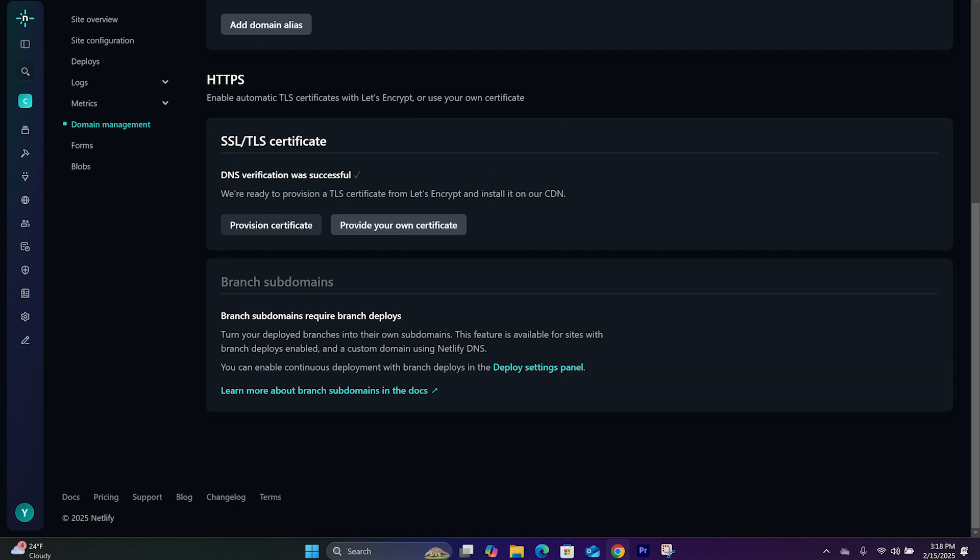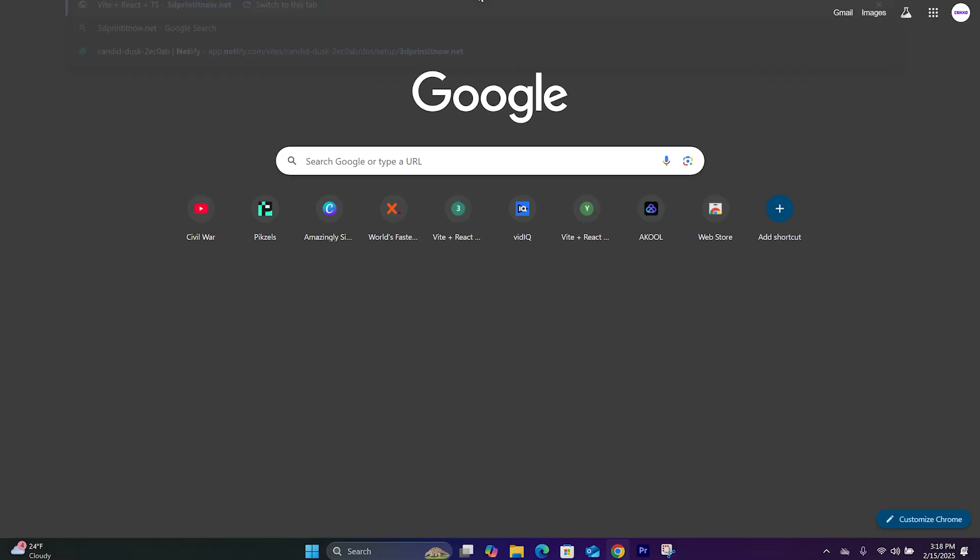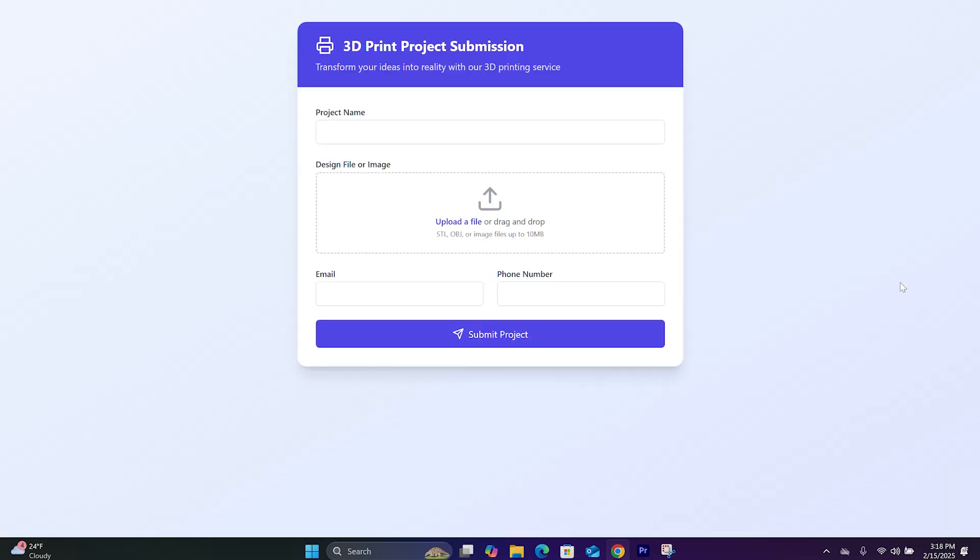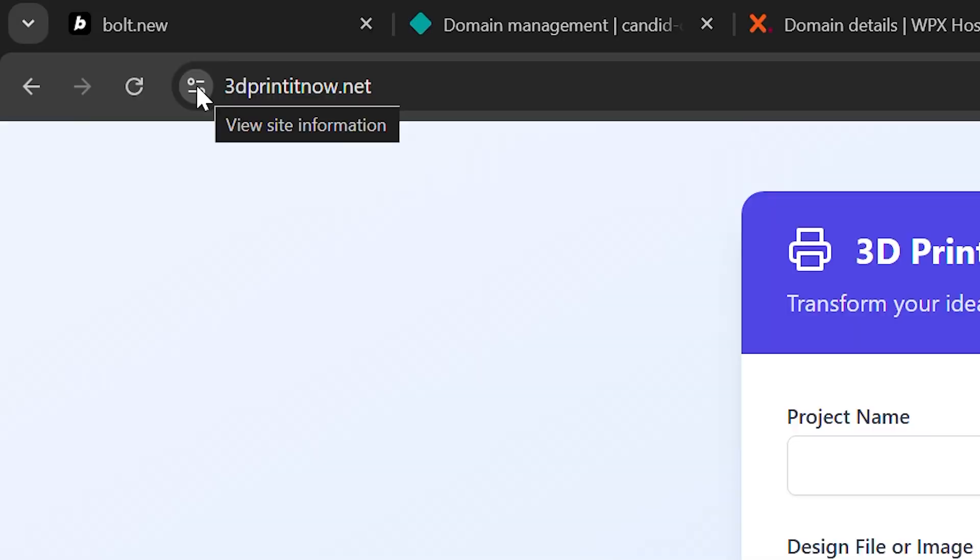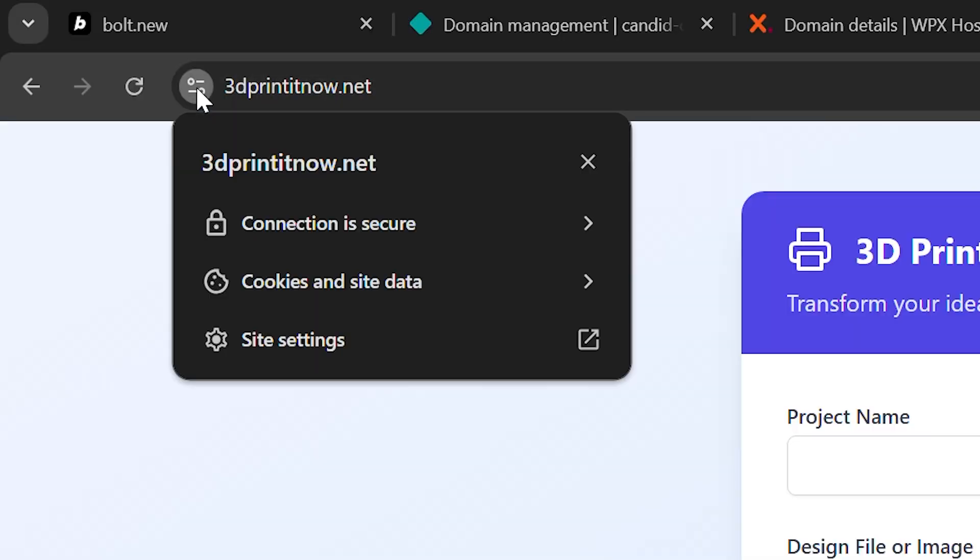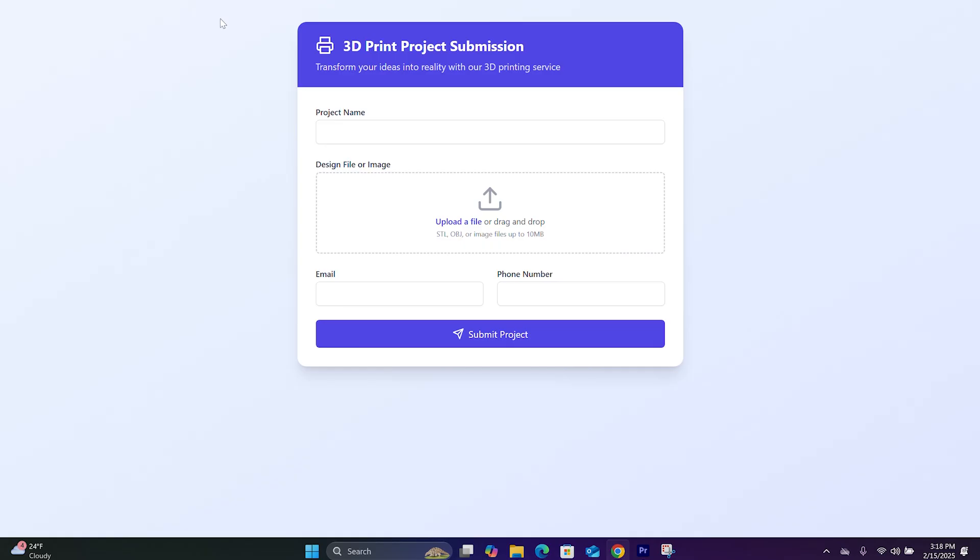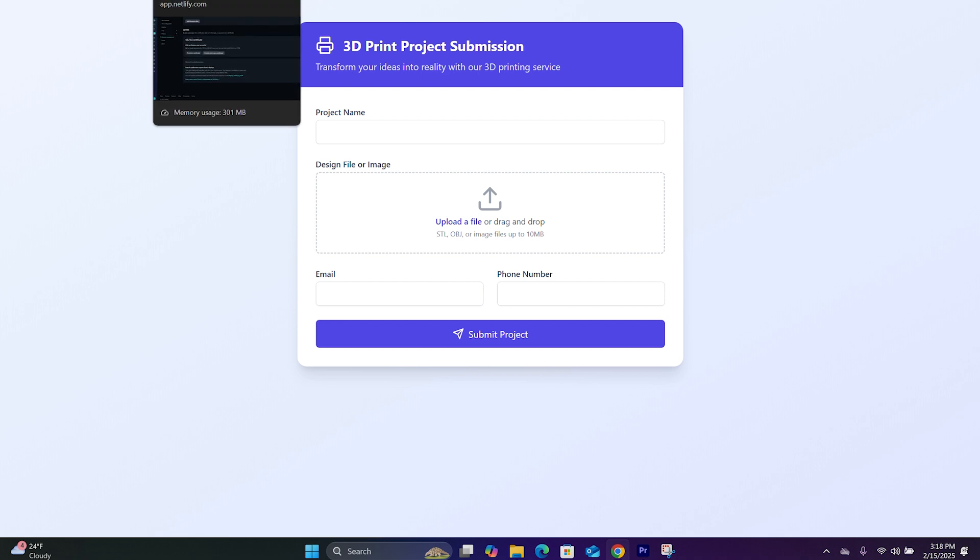Now let's open up another tab to see if it worked. Now we can see that the SSL has been added. And this is exactly how you can add SSL to a site you built with Bolt.new inside your Netlify account.